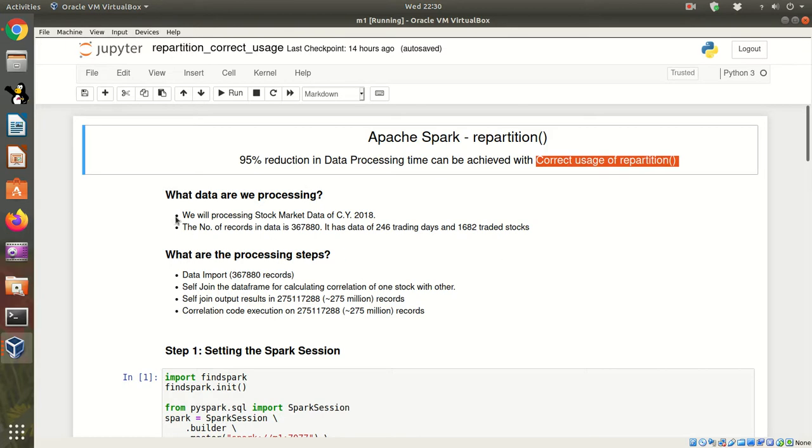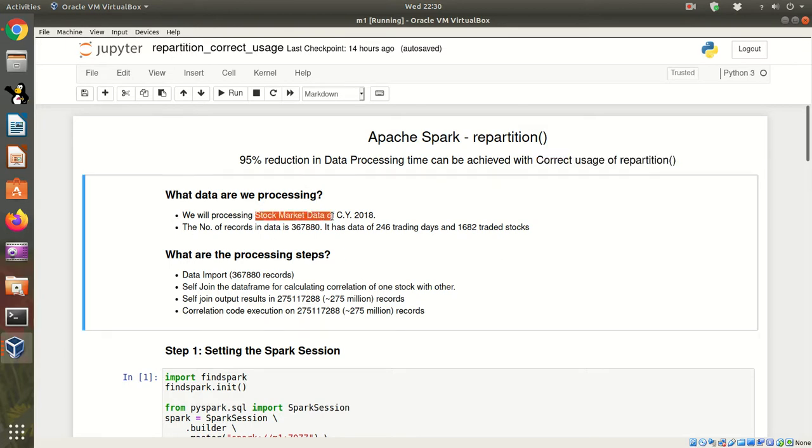For the purpose of demo, I am going to make use of stock market data having 367,000 odd records.